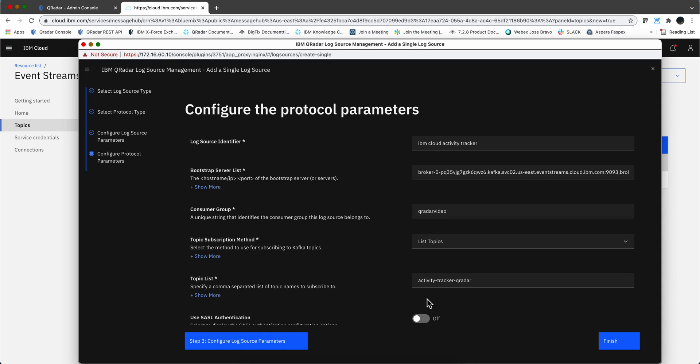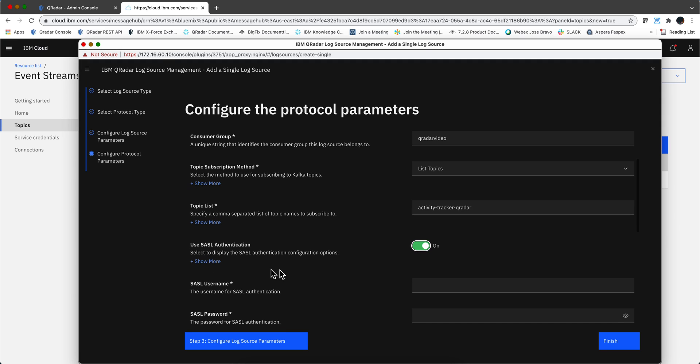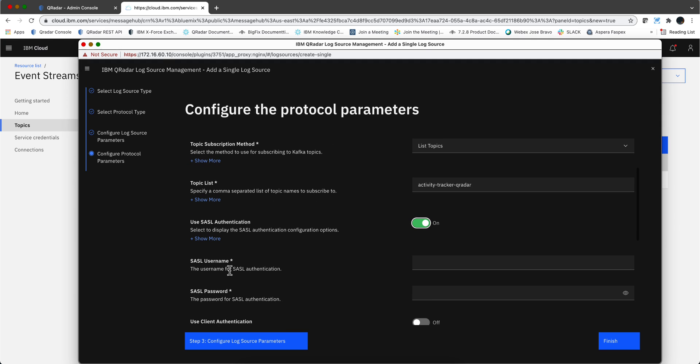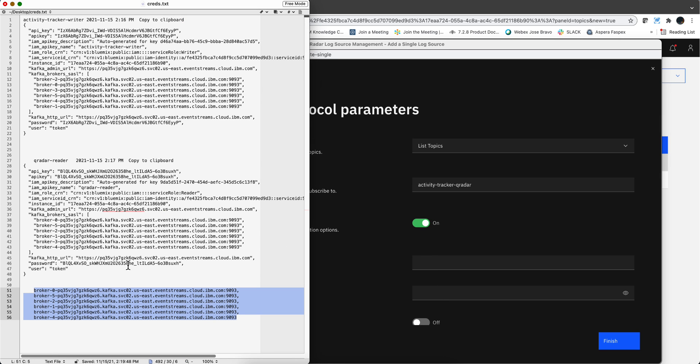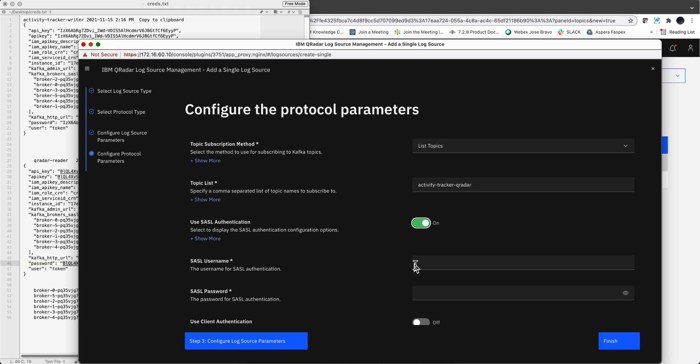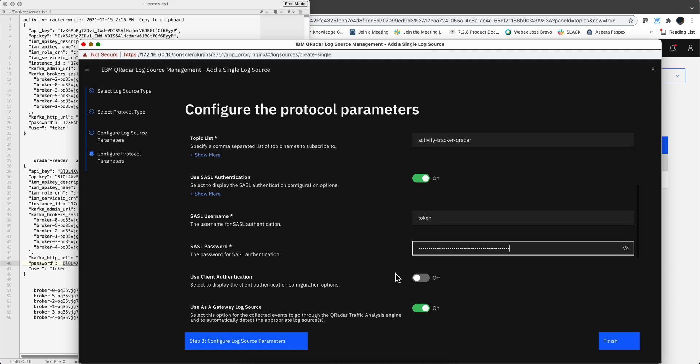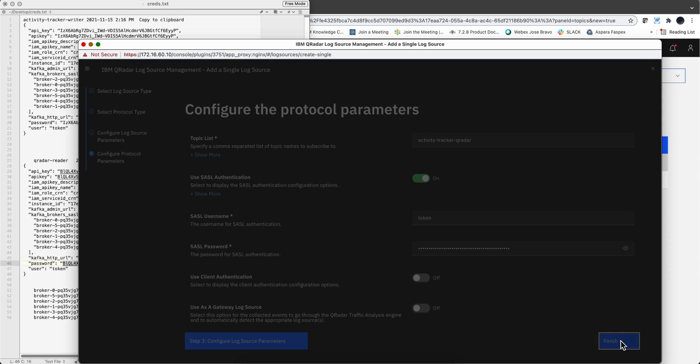We are going to use SASL authentication and the parameters in here, the user name and the password, are again in the reader part. So the user ID is token and the password is this one over here. The username is token and that is the password. Now we keep the default or not using client authentication, and this is not a gateway source so we take this off and we click finished.